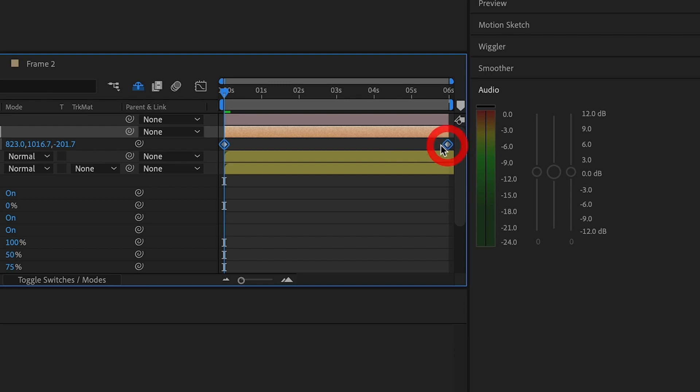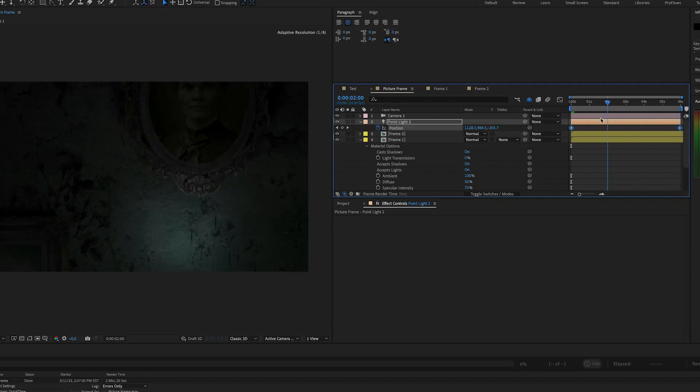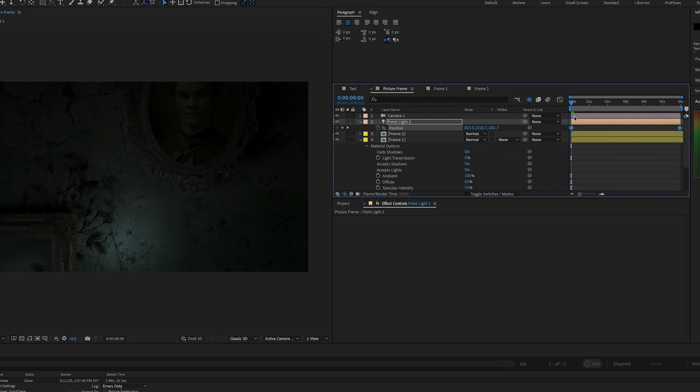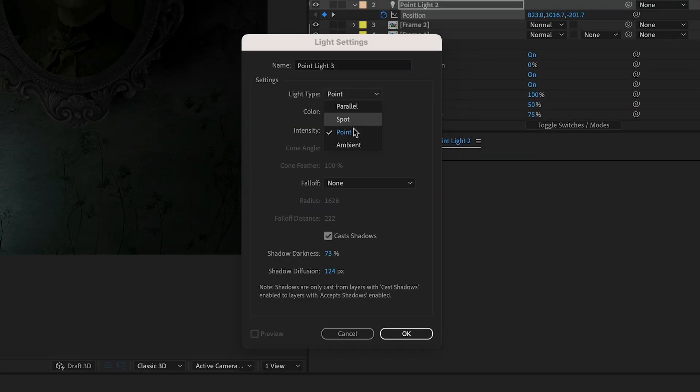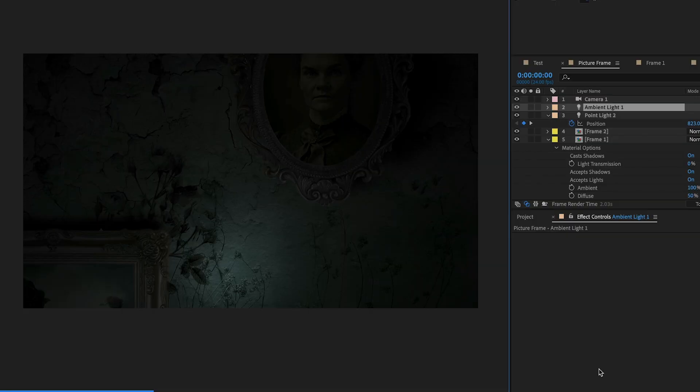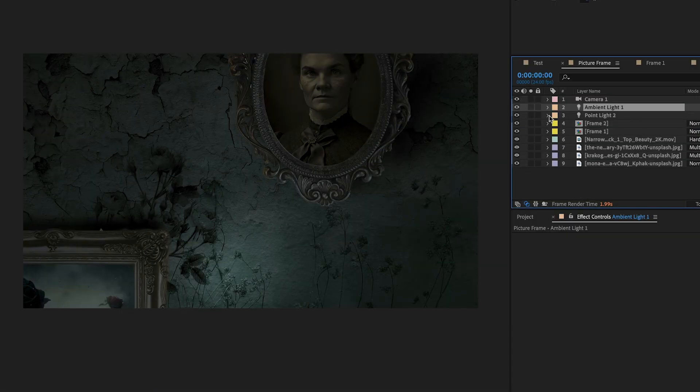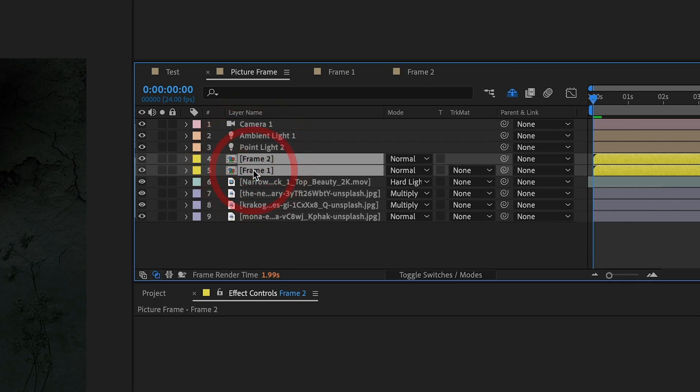We then animate the position of the point with two key frames. The point light will start left and then move right. We need a little more light in the scene to brighten things up, so we will add an ambient light with an intensity of 30%.